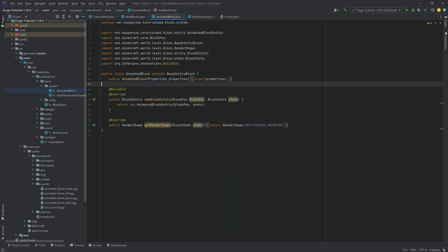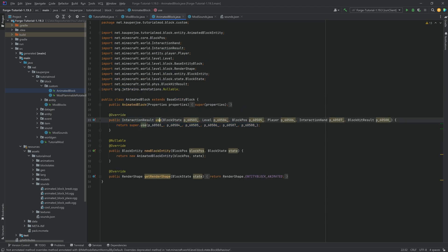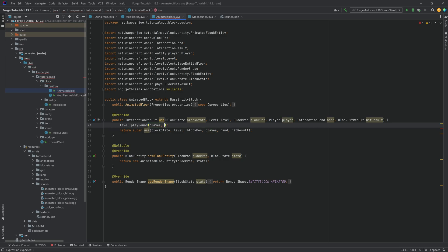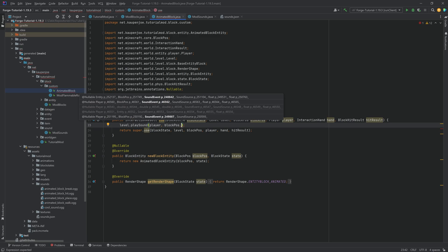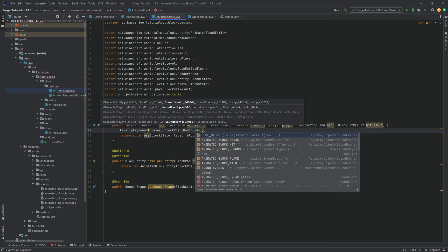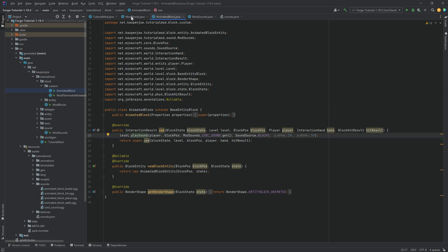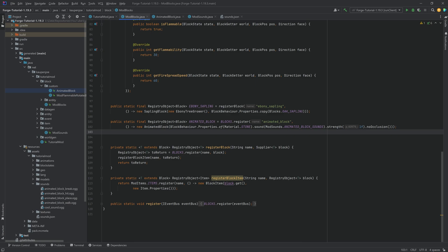To play the cool sound on right-click, we go into the animated block and override the use method — this is the method called on right-click. For playing the sound, we call level.playSound, passing in the player, the block position, ModSounds.COOL_SOUND.get() as the sound event, SoundSource.BLOCKS, and then volume and pitch values. That is all we need to have our animated block play a sound on right-click, plus have different sounds for placing, breaking, and walking.